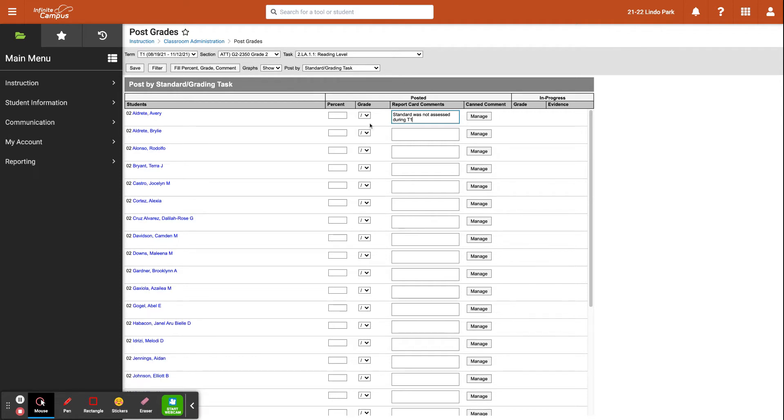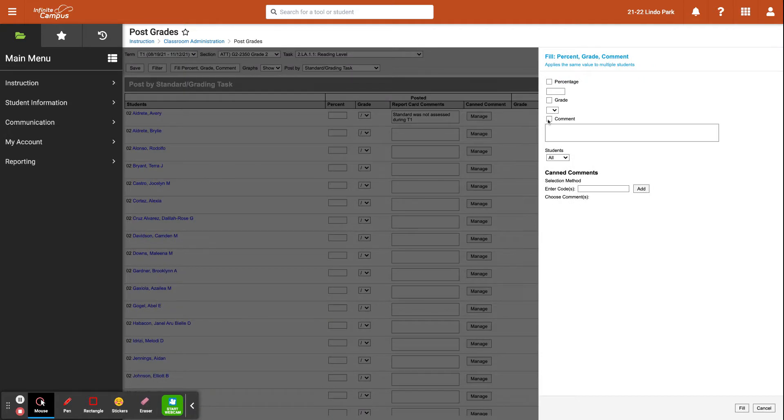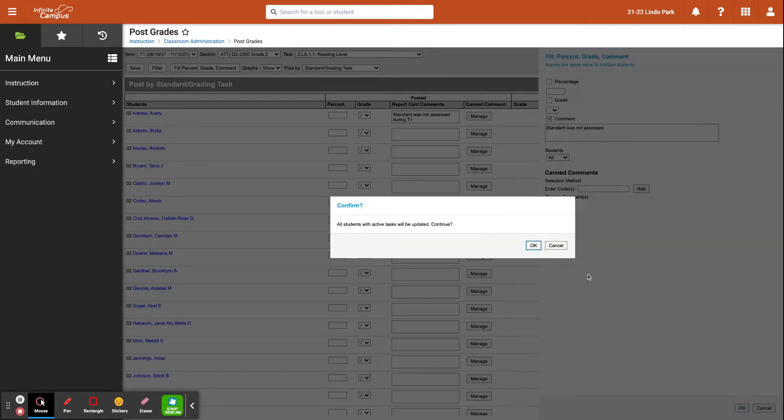And just like you could with grades, you can also fill comments all the way down to save time as well. I'm just going to write standard not assessed, and then you could fill all the way down as well.